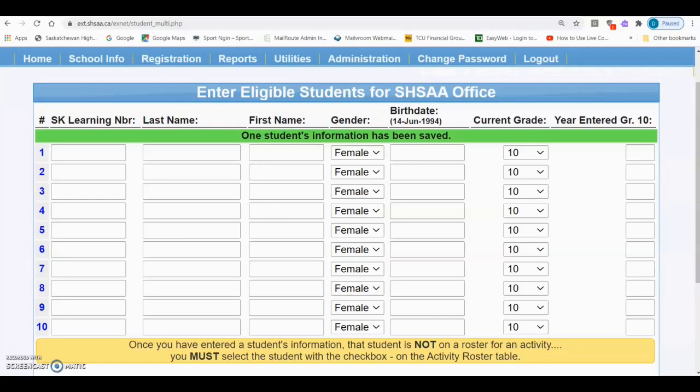There are two possible scenarios where this might occur. One is if the student's eligibility has timed out in XNet, meaning that they've used up all their eligibility. The other is that the student's eligibility is registered at a different school. If you feel that the student's eligibility is registered at a different school, you'll need to apply to have it transferred to your school.